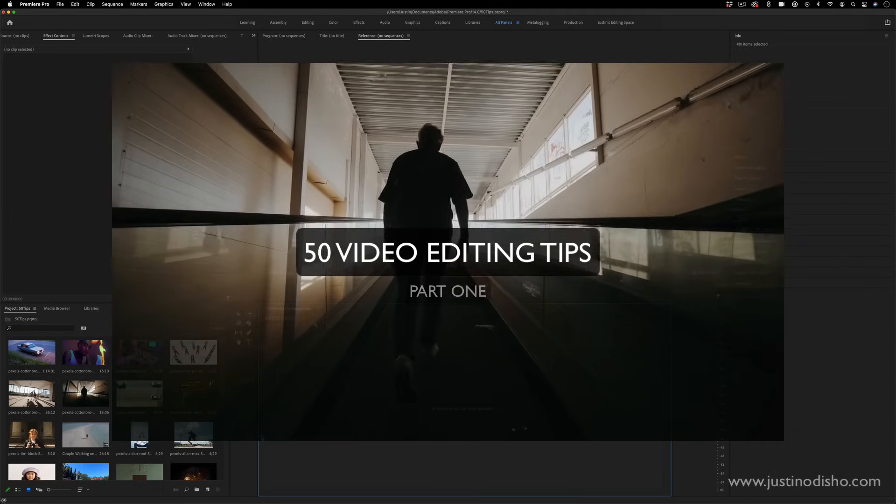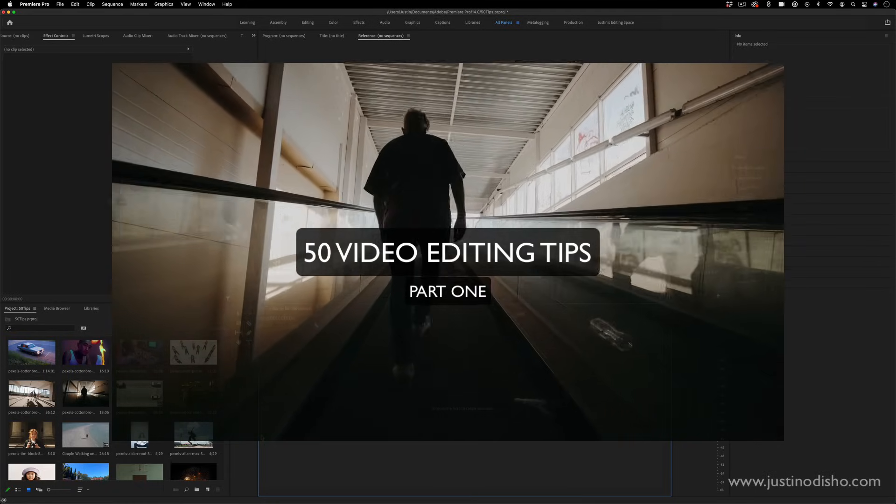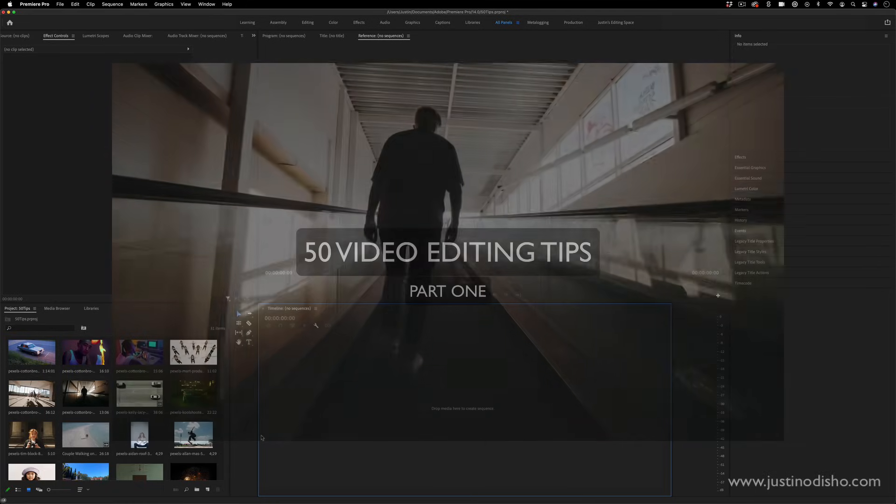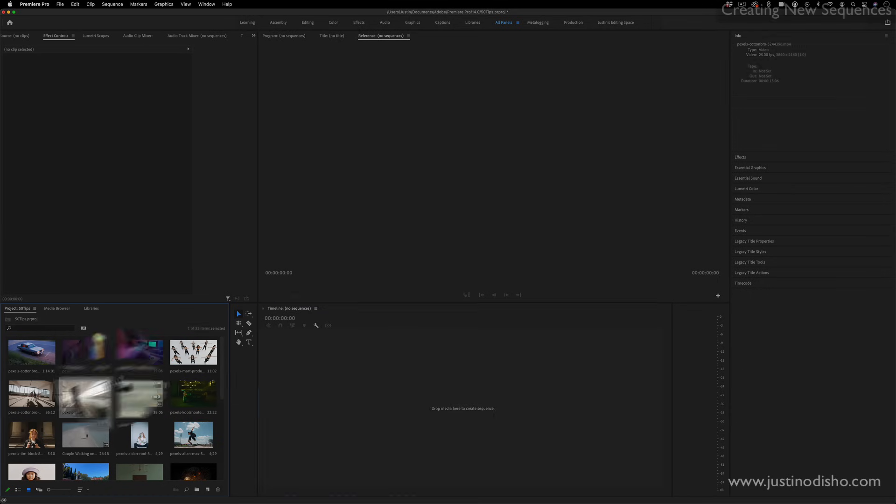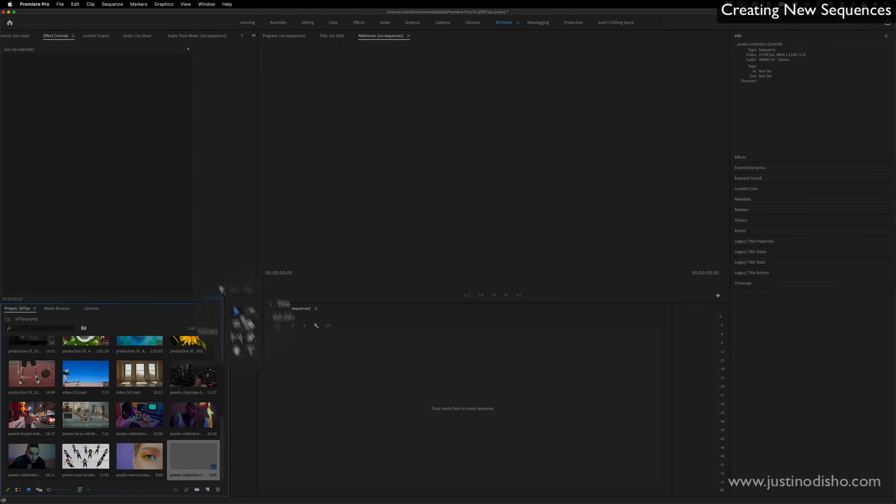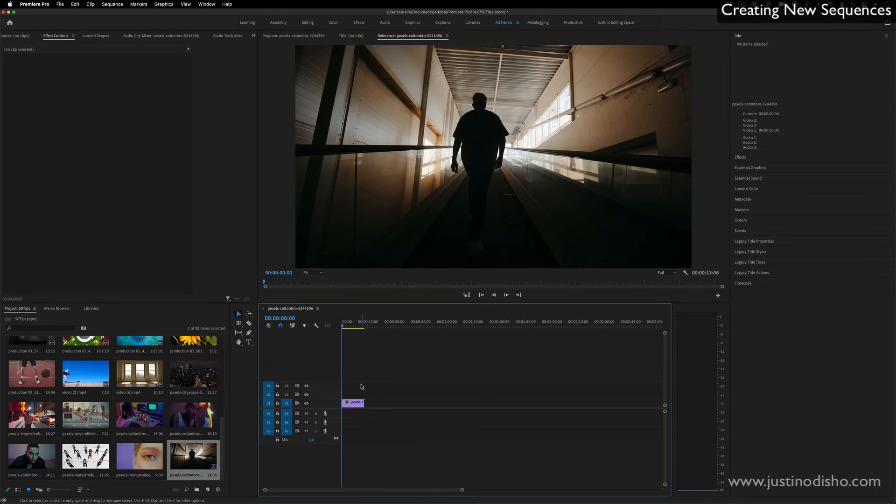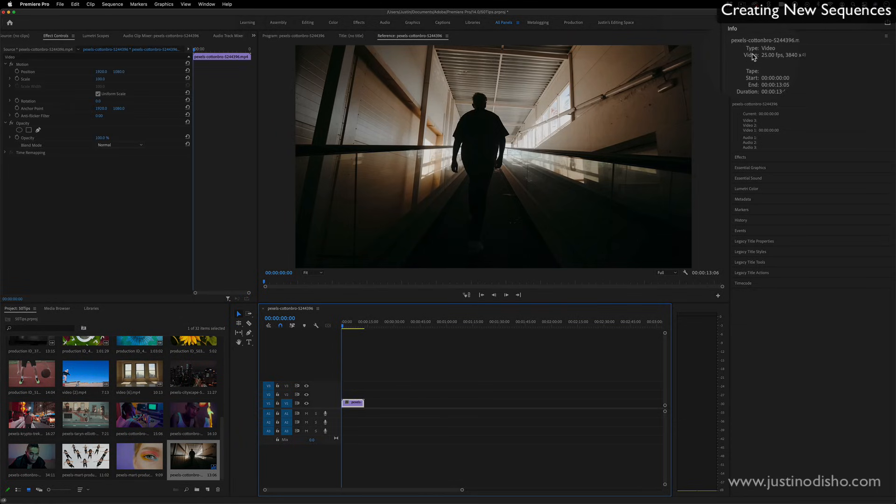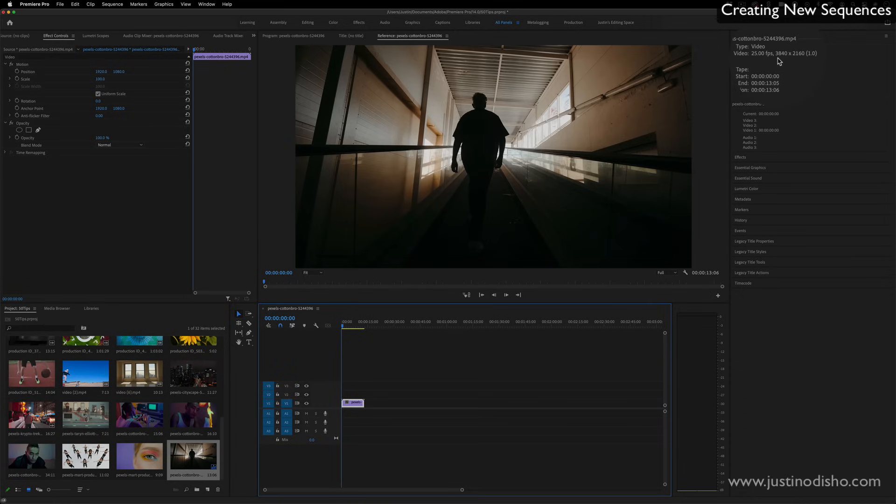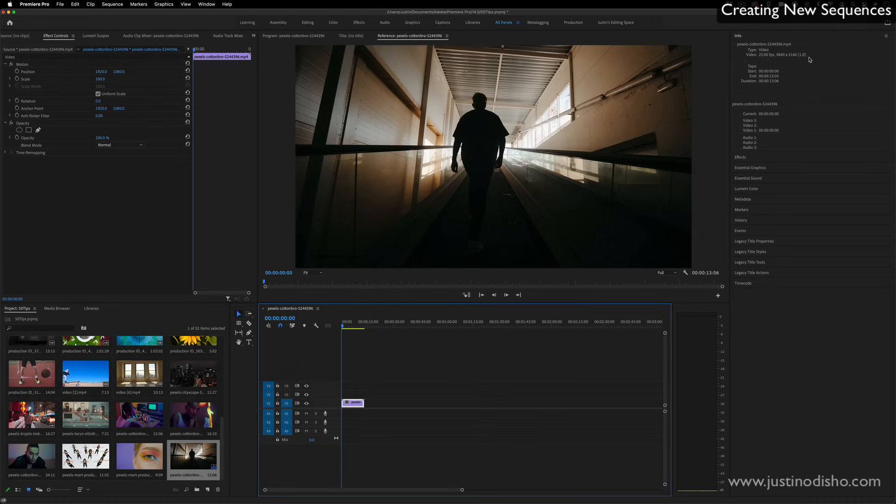Hi, my name is Justin Odisho, and here's 50 quick video editing tips in Adobe Premiere Pro. If you drag a clip onto an empty timeline window, it'll open a new sequence exactly in the dimensions of that clip. So if I click on the clip and go to the info tab, I can see that this clip was 3,800 by 2,100 pixels, which is essentially a 4K clip. So we have a 4K size sequence.